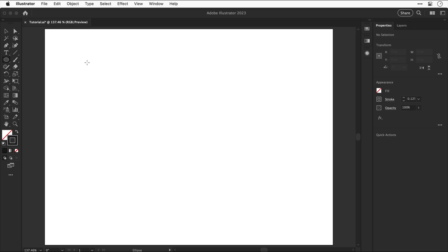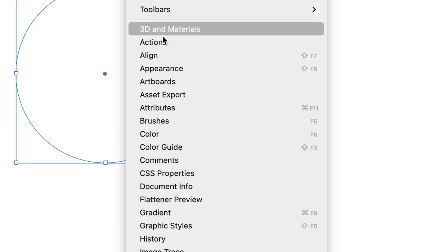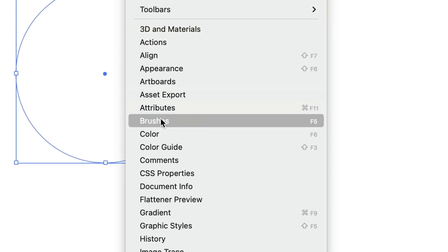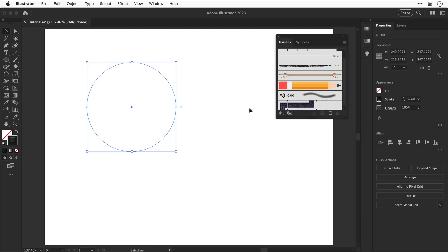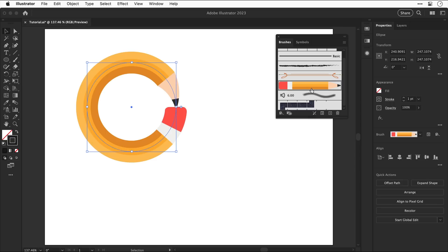But wait there's more this time let's draw a circle and then open up the brushes panel again because some idiot closed it down and with the circle selected click to apply mr mcpencil brush and you can see we now have a circular pencil.